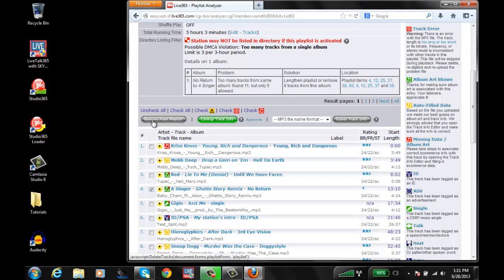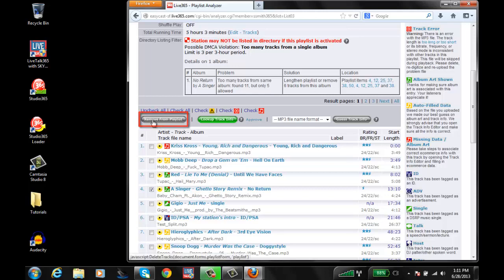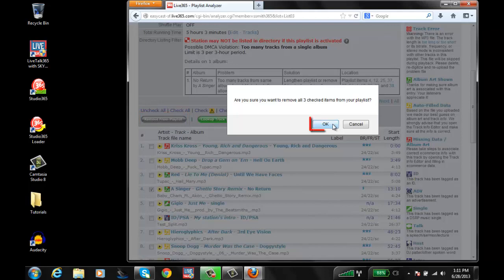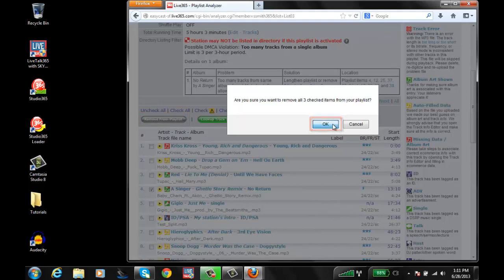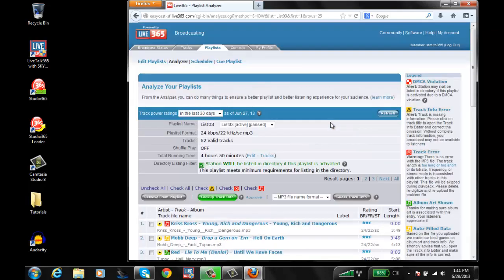Once you have them checked, click on the Remove from Playlist. It's going to ask you to confirm. Go ahead and say OK. The page will actually reset and refresh, showing you an updated analyzer of that playlist. Not always does it pull out the same playlist.